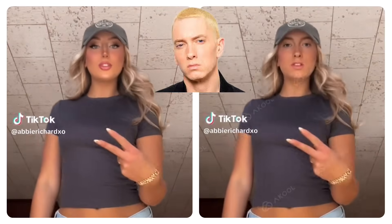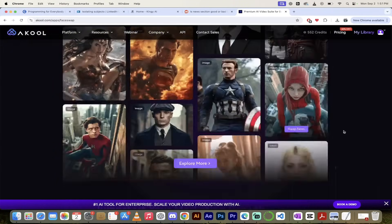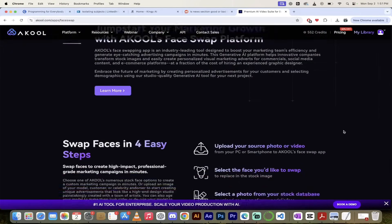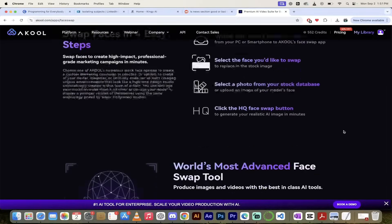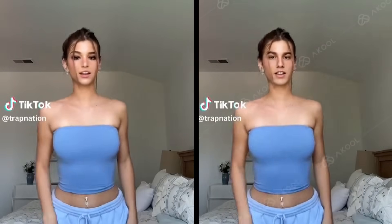Hello everybody, welcome back to another AI video. This one is a cool, and I'm going to show you the best video face swapping platform on the internet. I'm sure of it, at least as of September 2nd, 2024. This is the best of the best. Take a look at what I've got behind me — these are real examples that I'm going to show you how to create with one click. It is literally the best and easiest platform to use.